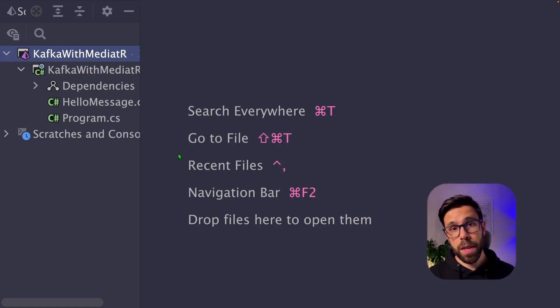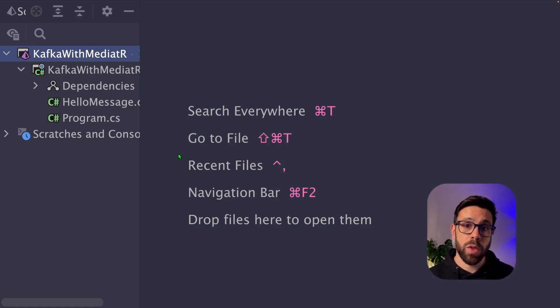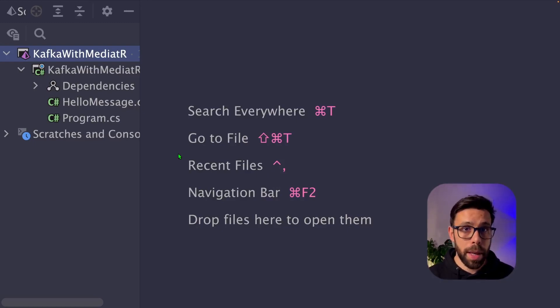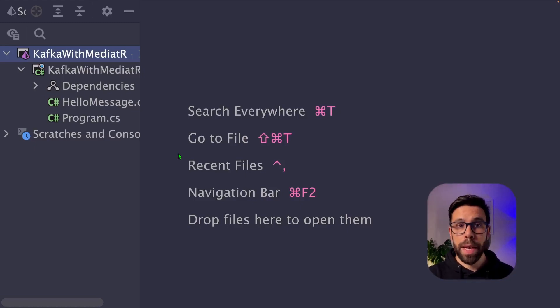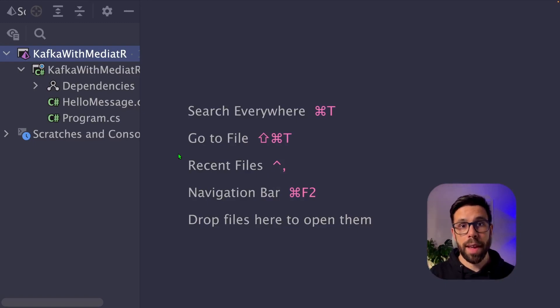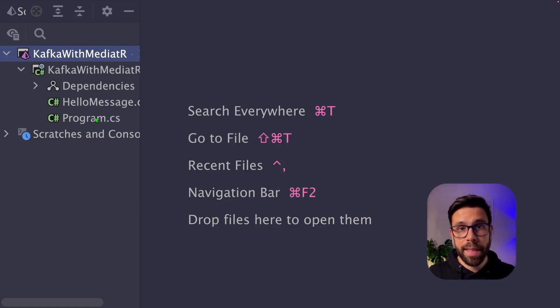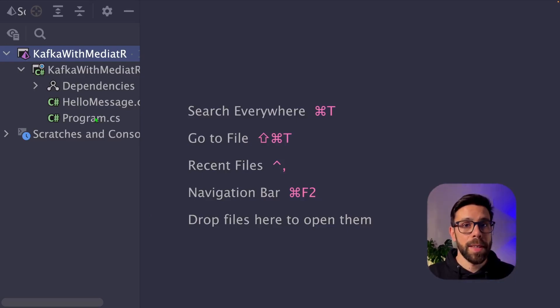What I will show you is how to configure KafkaFlow, an open source library that you can use to configure your event-driven applications on top of Kafka and make KafkaFlow forward those messages into Mediator handlers. To do that, I have built a small example that I have right here, and that you can grab it as a patron, as always.